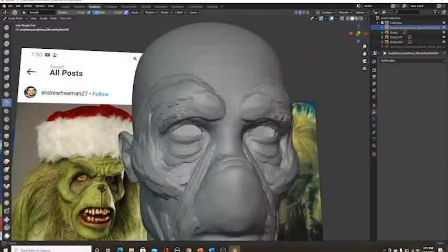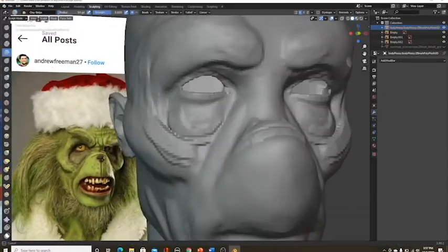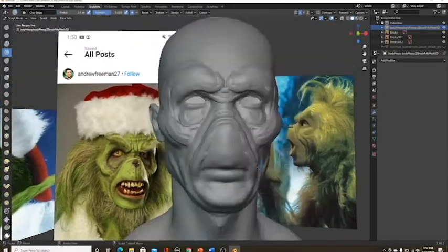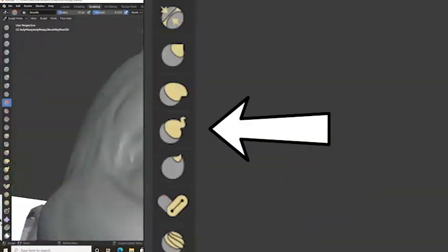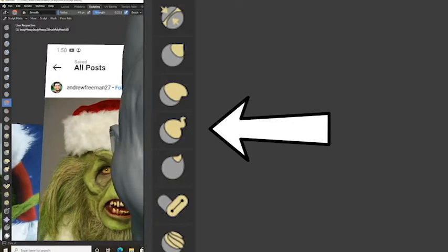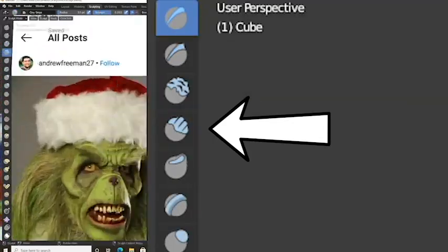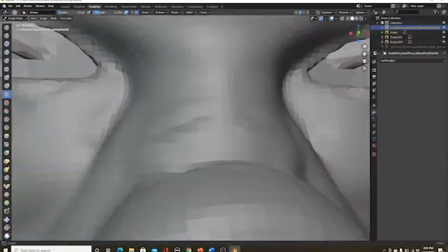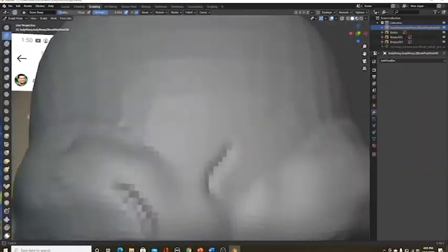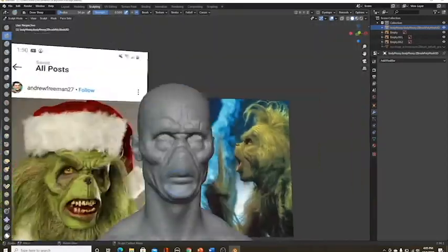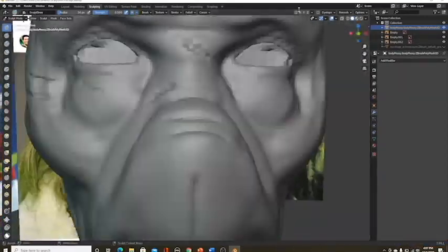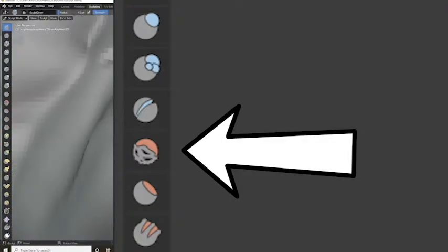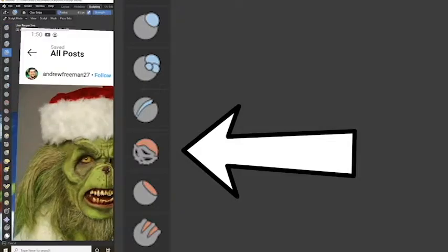So then what you want to do is sculpt away. The brushes you want to focus on are the crease brush, the snake hook brush, the draw brush, and the clay strips brush. The clay strips brush just adds that nice and perfect-looking realistic detail on there. And if you use the smooth brush, which I also suggest using a lot, it'll make it look even better.